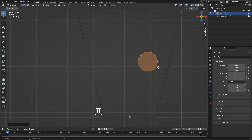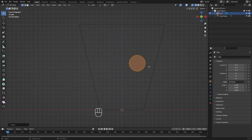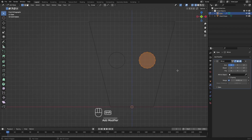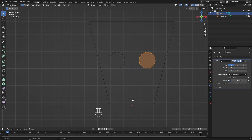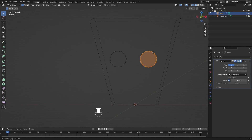Instead of remaking the eye for the other side, we'll add a Mirror Modifier. Click the blue wrench (Modifiers), click Add Modifier, and search for Mirror. Now we have an eye on both sides. If it doesn't appear correctly, use the eyedropper to set the mirror object to 'Head Shape,' which uses it as the pivot point for the mirror.